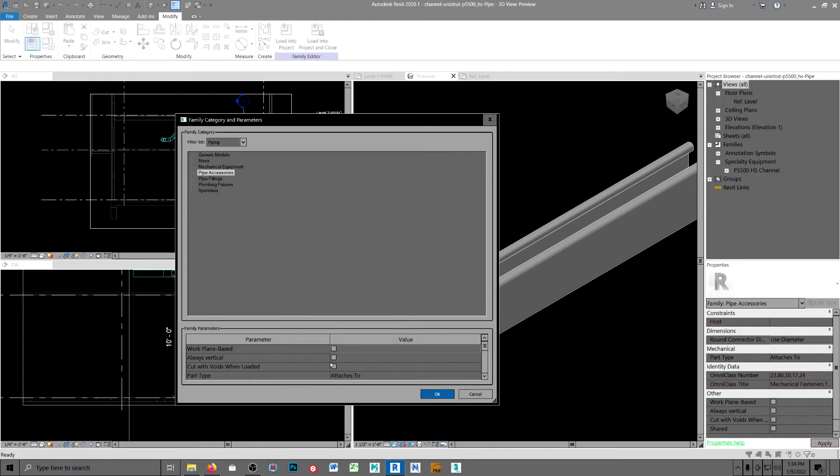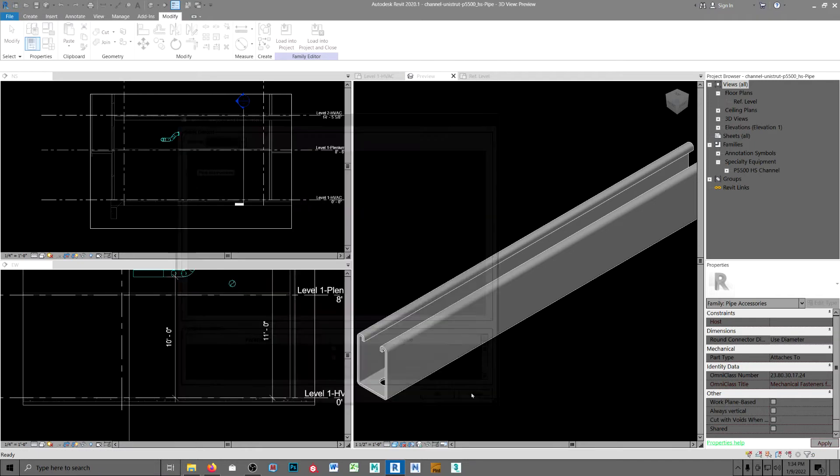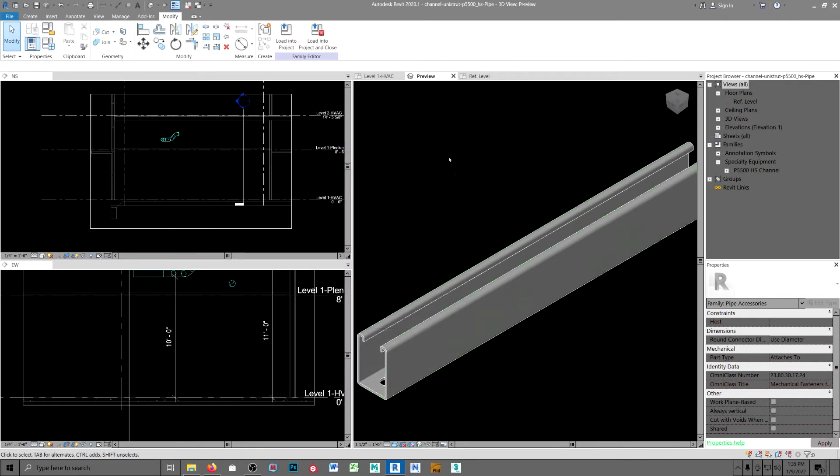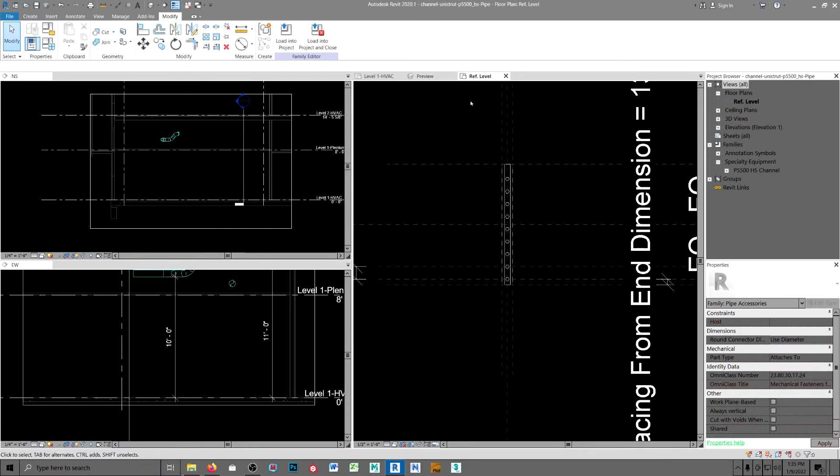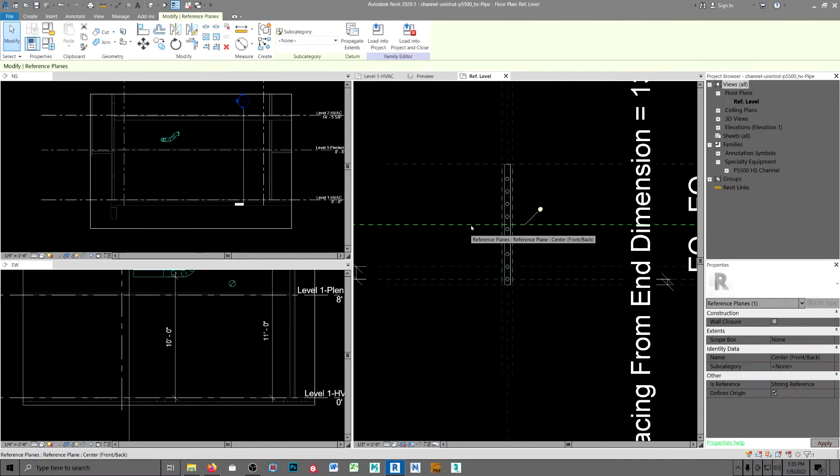I set it to attaches to—didn't make any difference. Then I tried going into the plan here and changing the order to defines origin. That hasn't helped either.